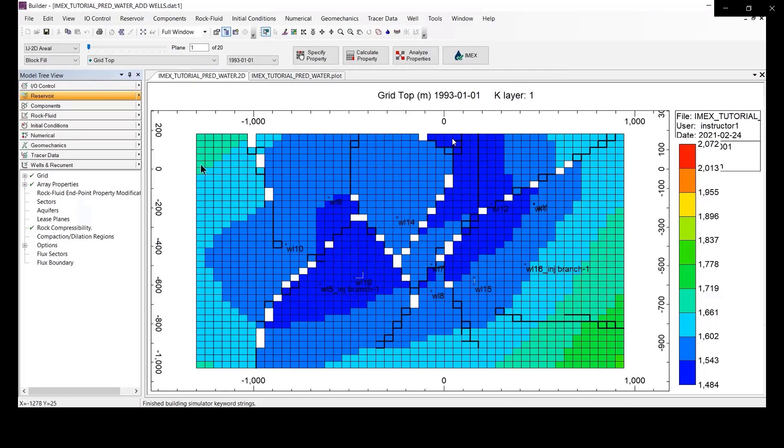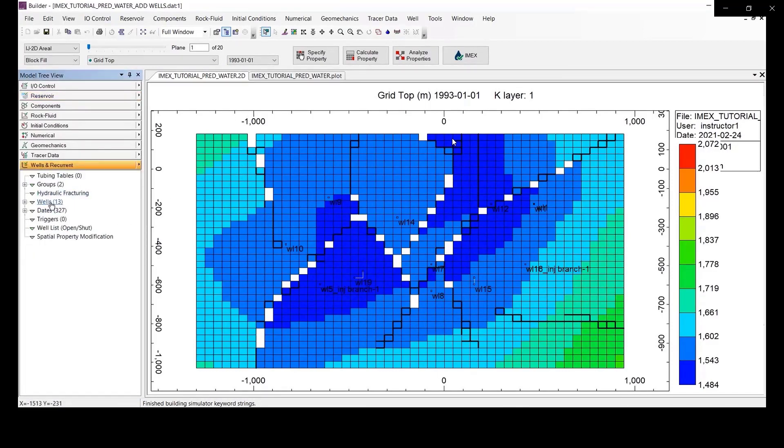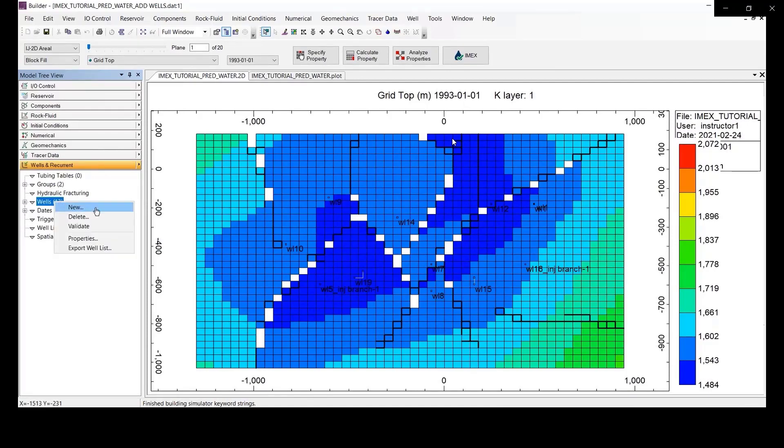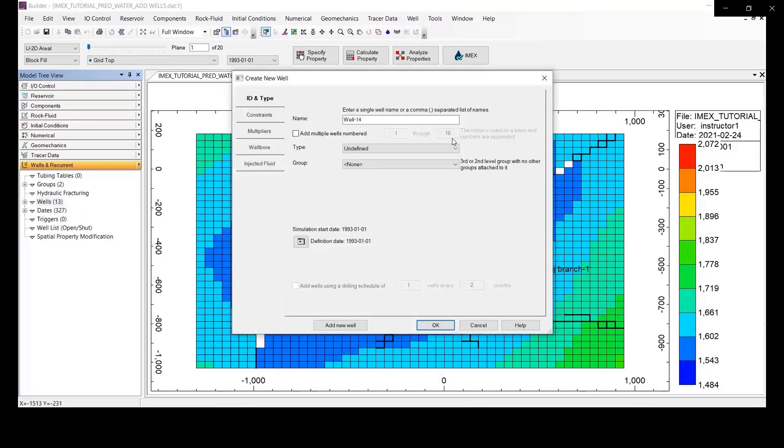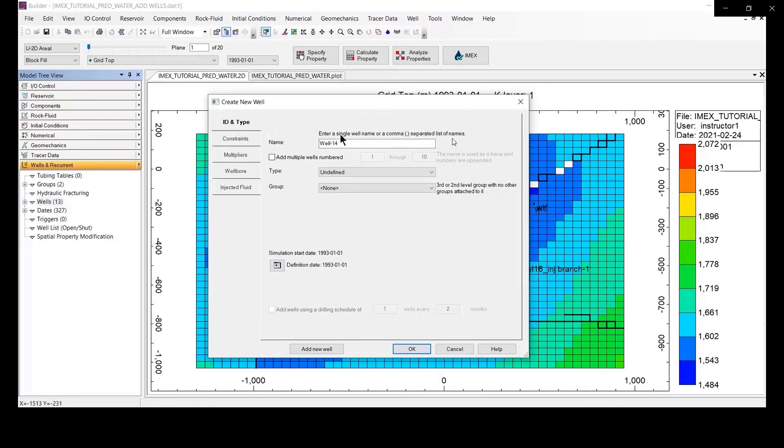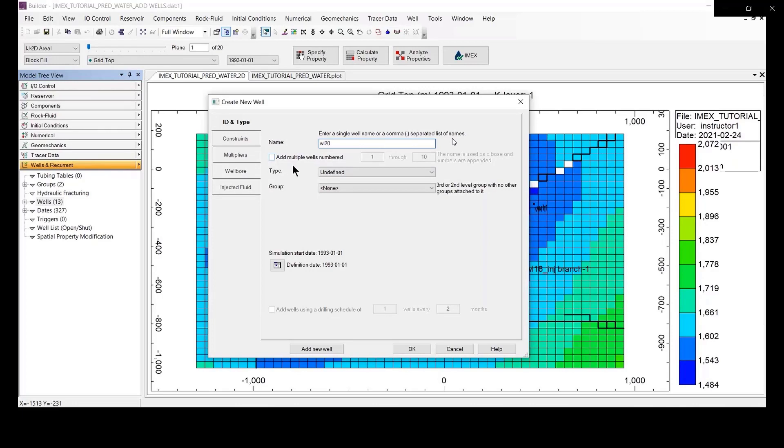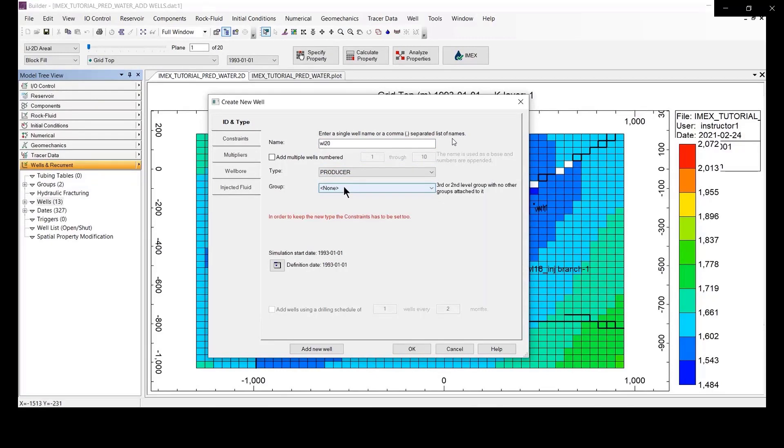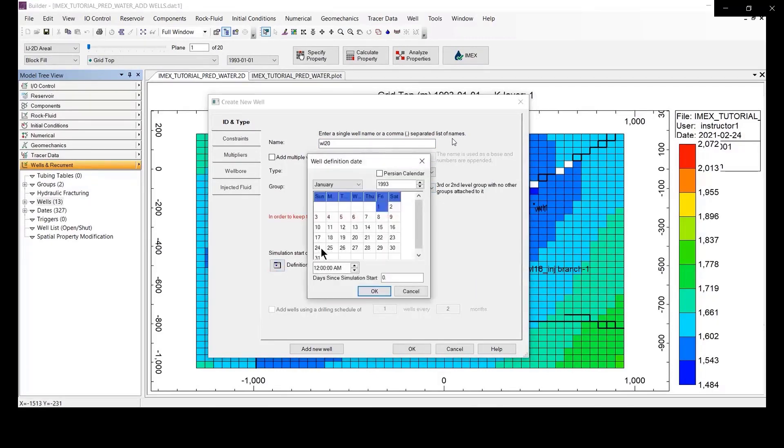We select the data file, go to Well and Current, and go to Well section to make the new well. We are going to add a new well. The well name should be well number 20 or depend on your selection. We select the reducer, after that you select the new data date 2010.